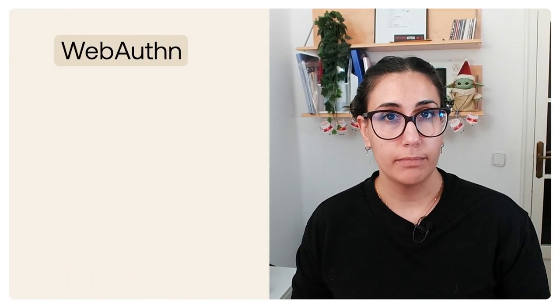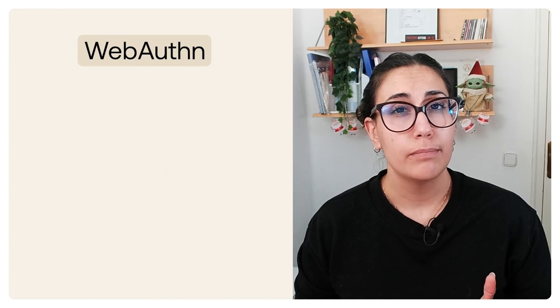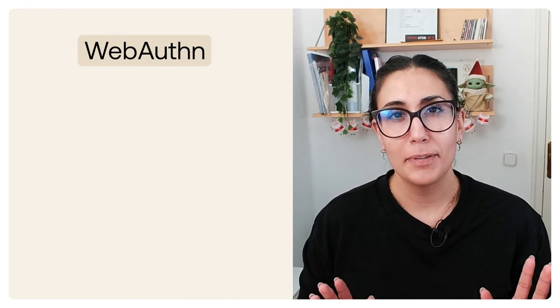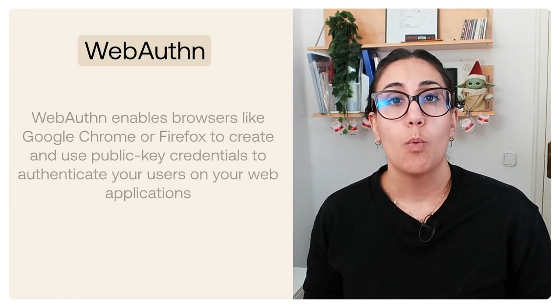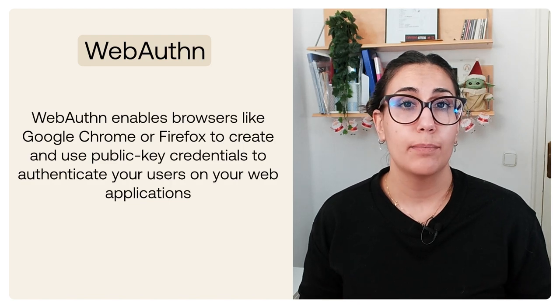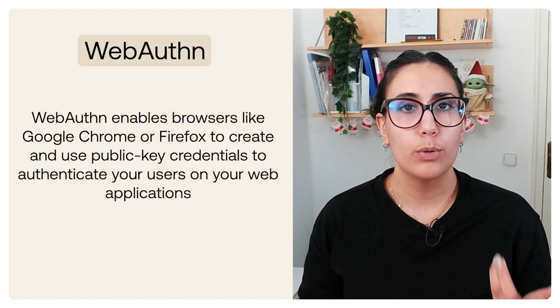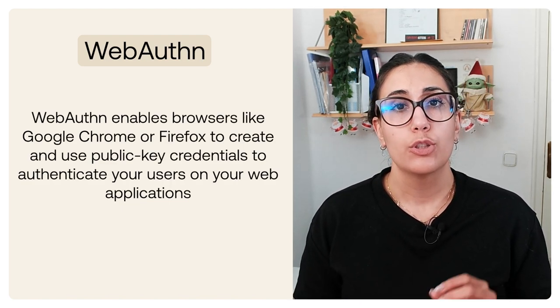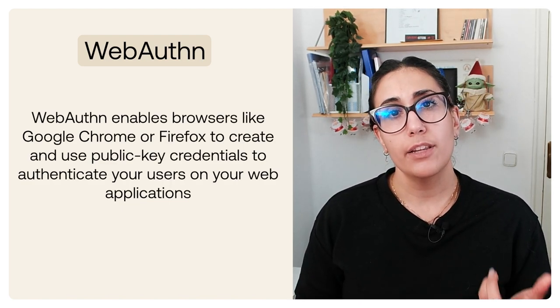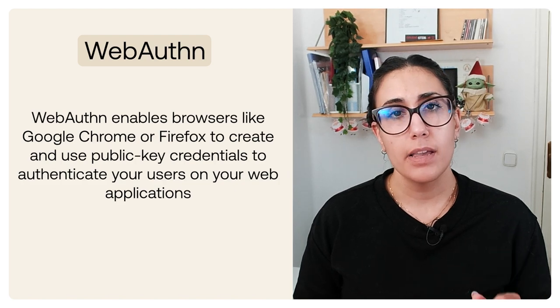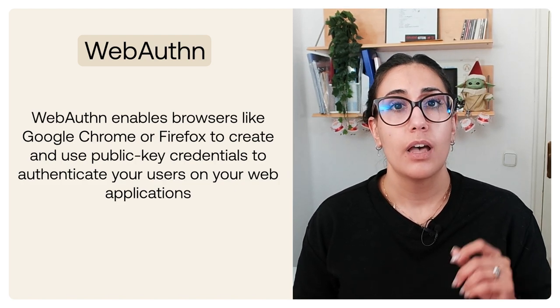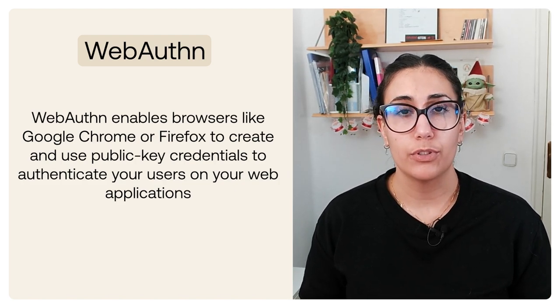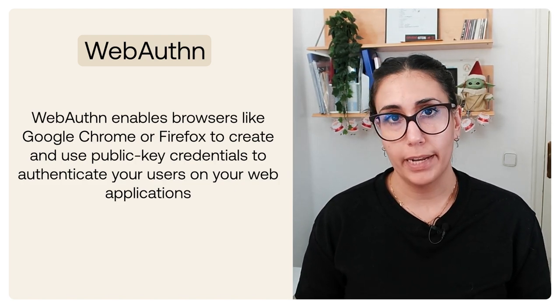Now if you're a developer you might have heard of something called WebAuthn. If not, don't worry I can help you out with a brief explanation. WebAuthn enables browsers like Google Chrome or Firefox to create and use public key credentials to strongly authenticate your users on your web applications.